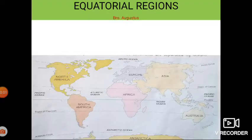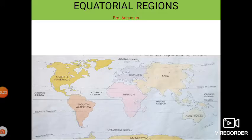Dear students, welcome to today's SST class. In the previous class I had given you to watch a video. I hope that all of you have watched and understood the video very well. Today let's learn the fifth chapter of our SST book and the topic of today's class is equatorial regions. So let's begin.